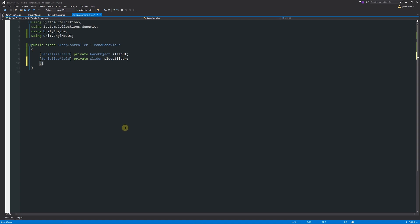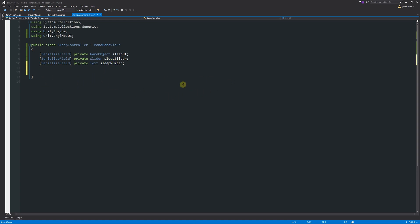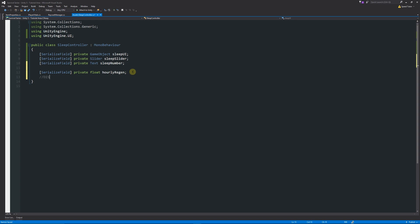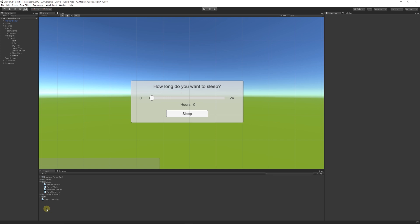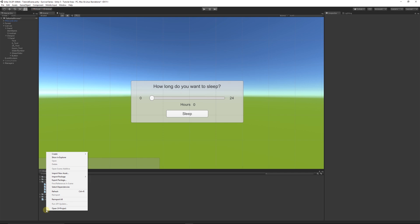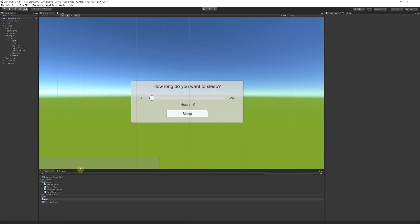We also need a serialized field private float 'hourlyRegen' — how much regenerates per hour. We'll also add a reference to a DisableManager, but we'll create that separately. It's always good practice to split things into different classes and scripts so you can control every aspect — especially for reusable functionality like a disable manager. So right-click in the project panel, Create, C Sharp script, and call it 'DisableManager'.